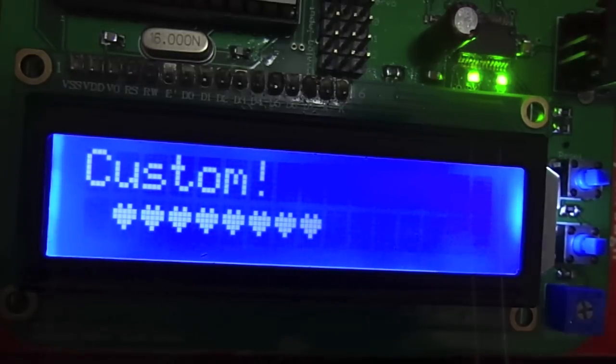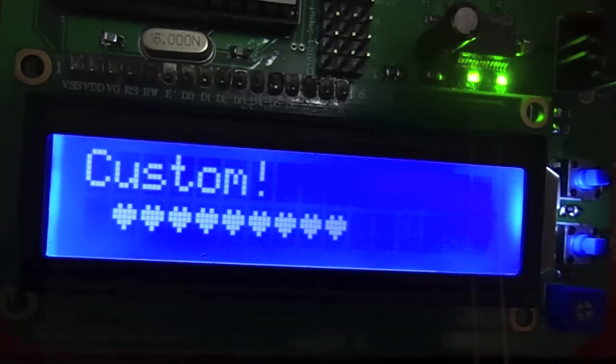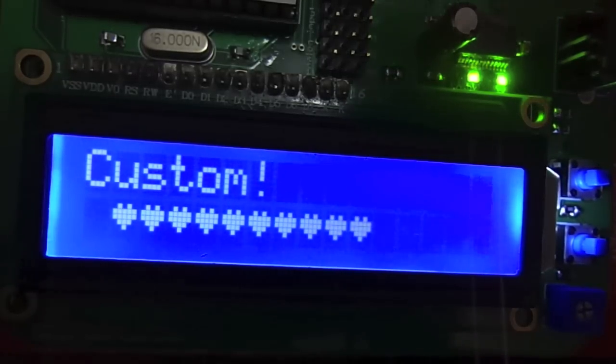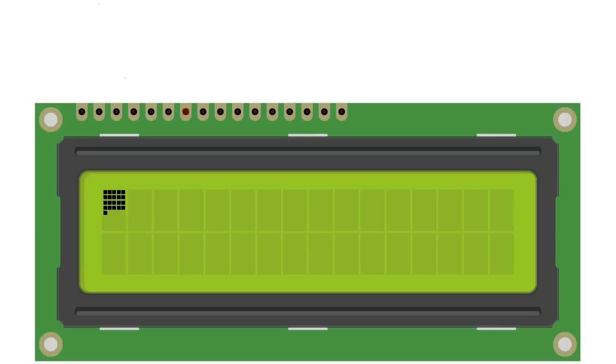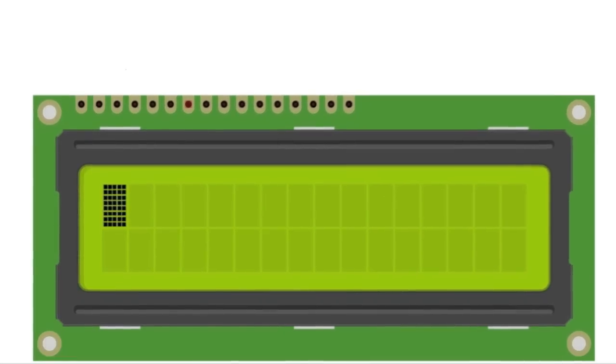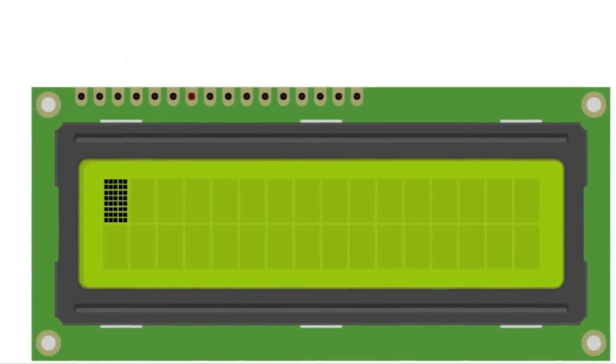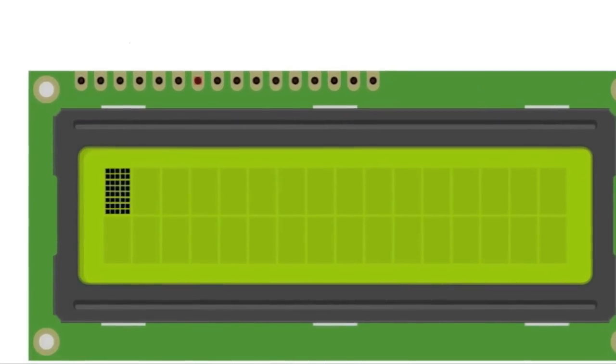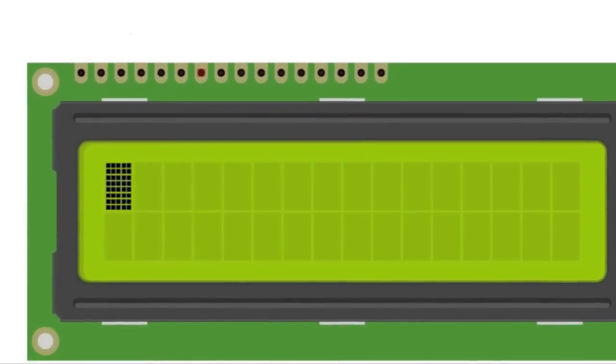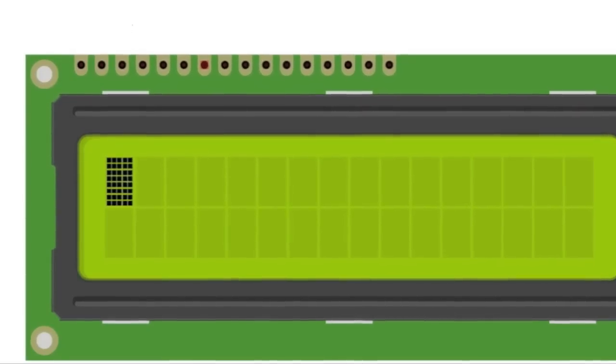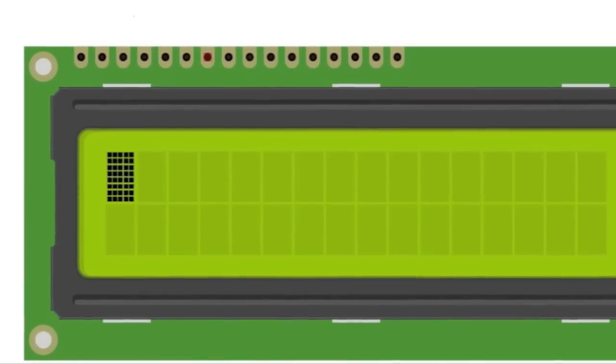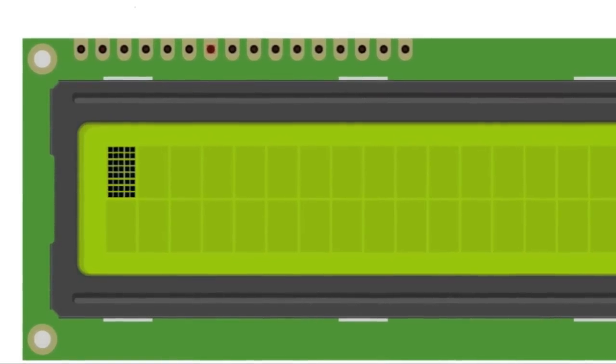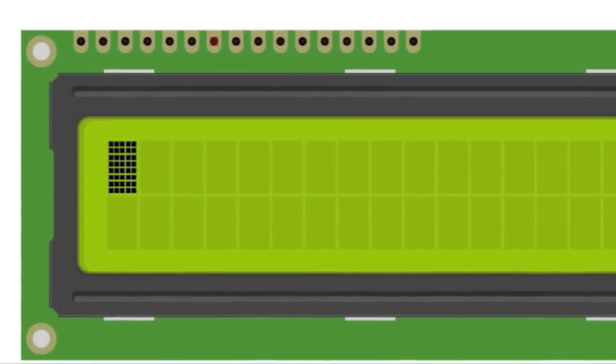If you think of each character on the LCD as a block of pixels rather than a unique symbol, then it's easy to see how the characters are formed. Each block is 5px by 8px, but the bottom row is usually left blank to leave room for a cursor. LCDs like these, with the industry standard Hitachi controller inside, can support up to 8 different custom characters.